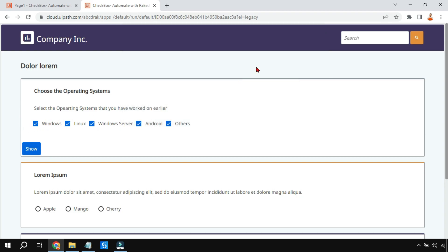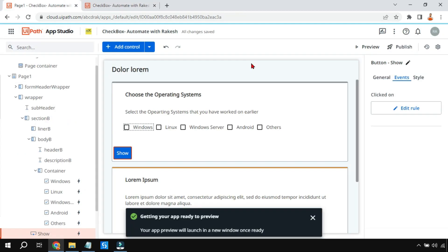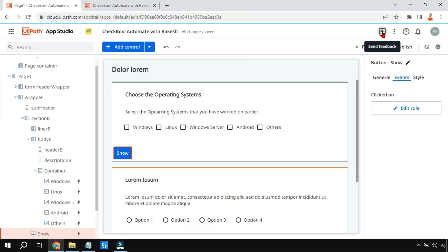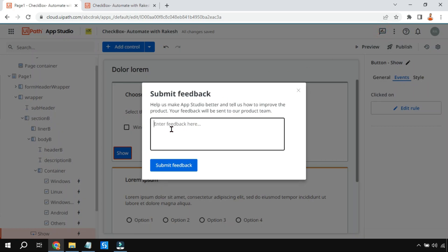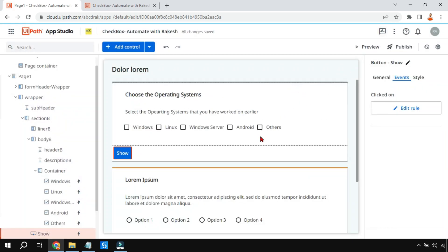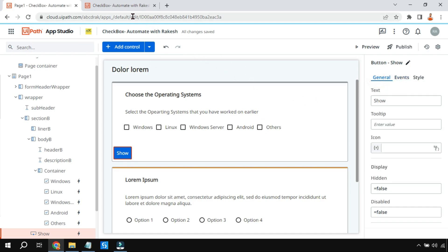However, I found a problem: if I try to uncheck Linux, the uncheck is not working when value binding is used. This appears to be a bug. I have submitted a feedback about this — you can also submit feedback using the Send Feedback button. Hopefully there is a correction needed either in the way value binding works or in the design.